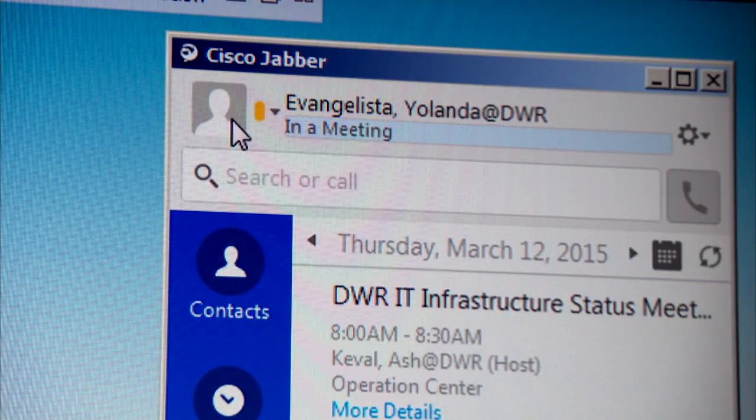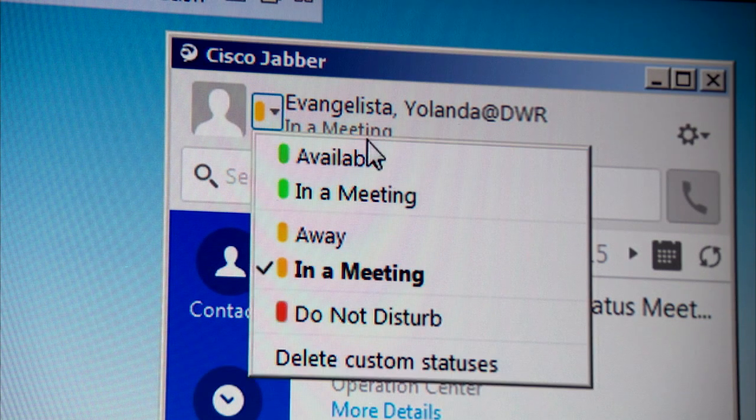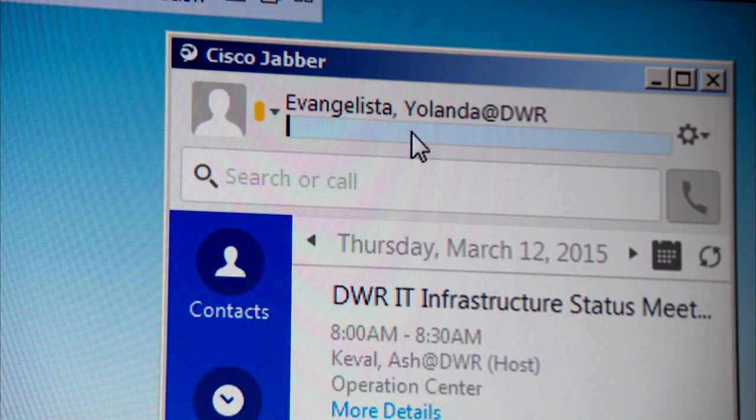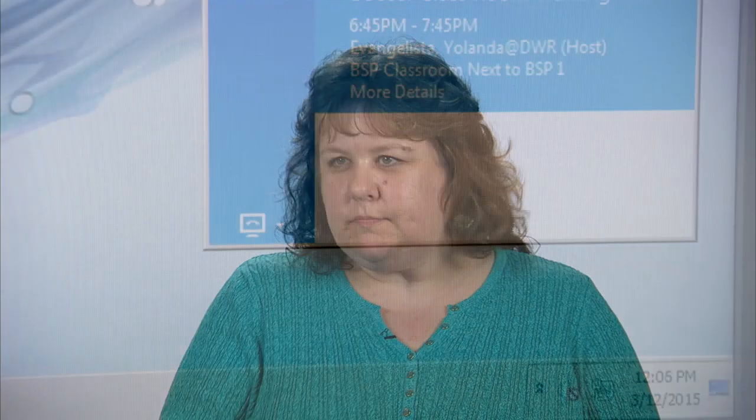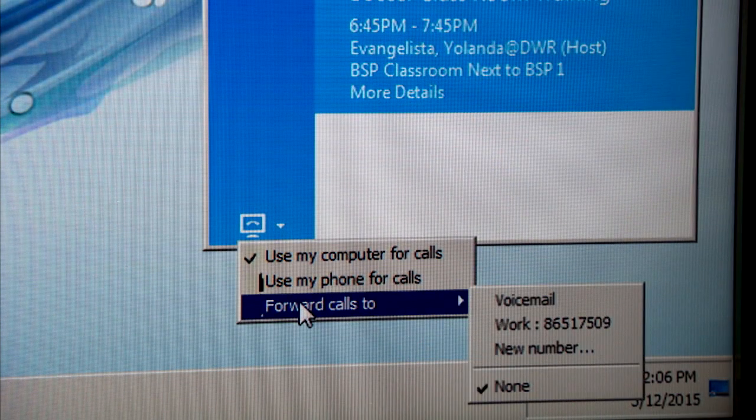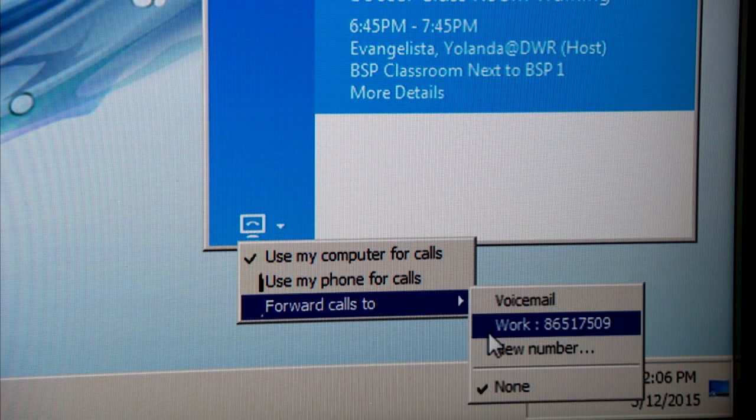Another great Jabber feature is presence status. You can see a contact's status — for example, in a meeting — and change your own status. Default statuses include available, away, and do not disturb, and you can create a custom status by clicking in the box and typing. Keep in mind this is a business tool so your status should be business appropriate. You can also forward all your calls from Jabber — for example, to your cell phone — though you can only forward to a phone in the same area code. Forwarding outside your area code requires an AquaAssist service request with a business justification.